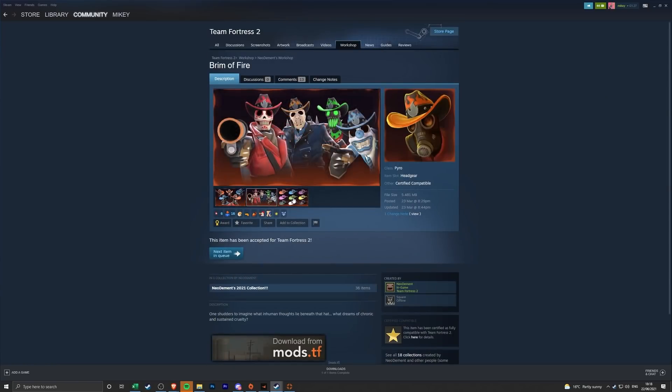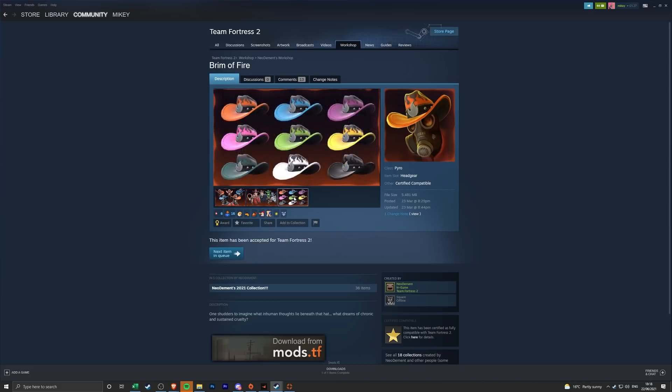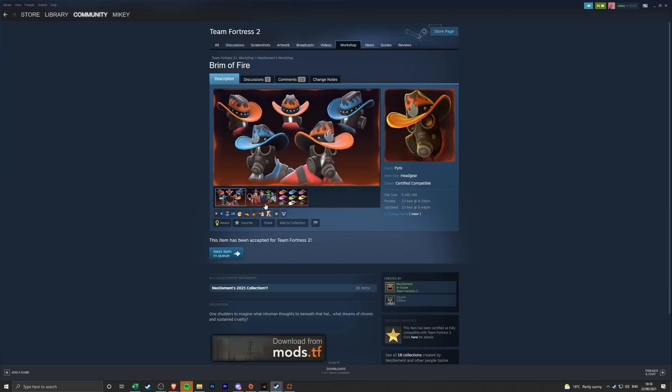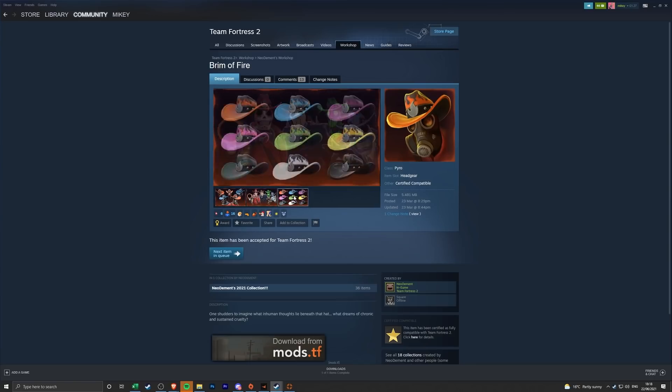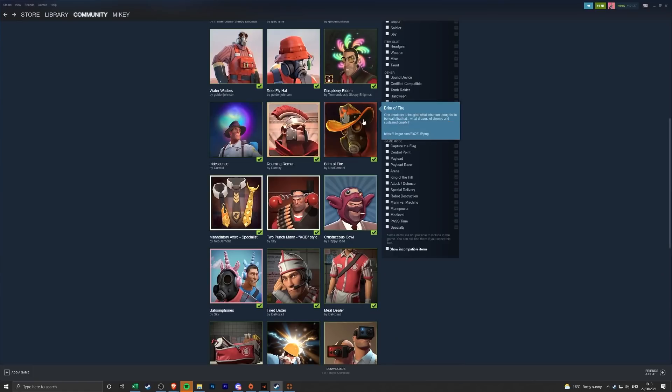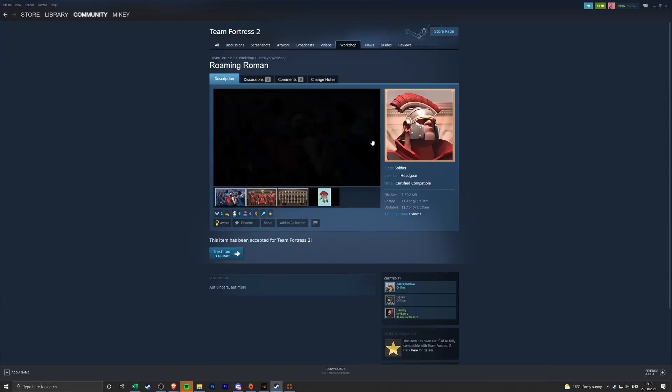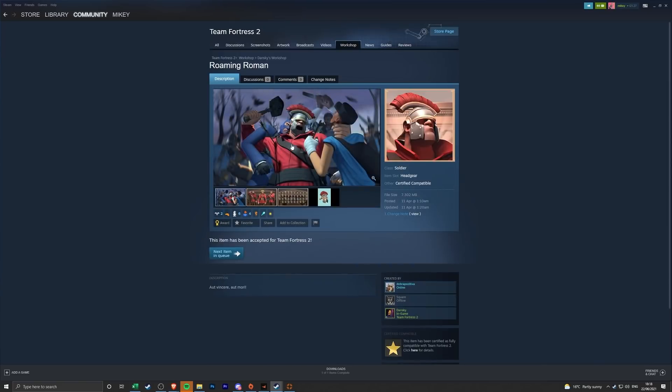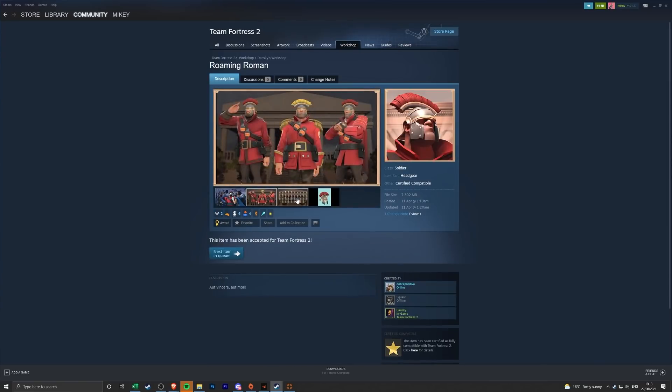God damn, yeah they look cool, I like them. We have the Brim of Fire which is a bit like the Flamingo hat, that looks like the Flamboyant Flamenco or the Old Guadalajara. But you know what, the hat, I'm all about it. Looks a bit like that but you can paint it and stuff and it's got fire on it. That one's really nice as well, I really like that one. Pyro always gets some pretty good summer hats so I'm not going to complain about that. Roaming Roman, this thing looks kind of nuts, I like this one a lot.